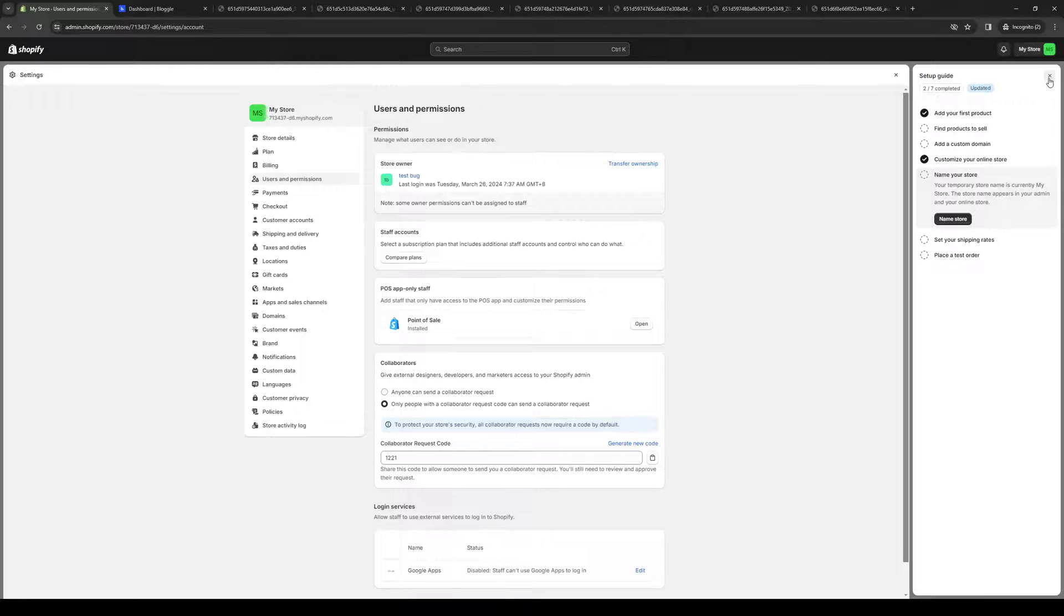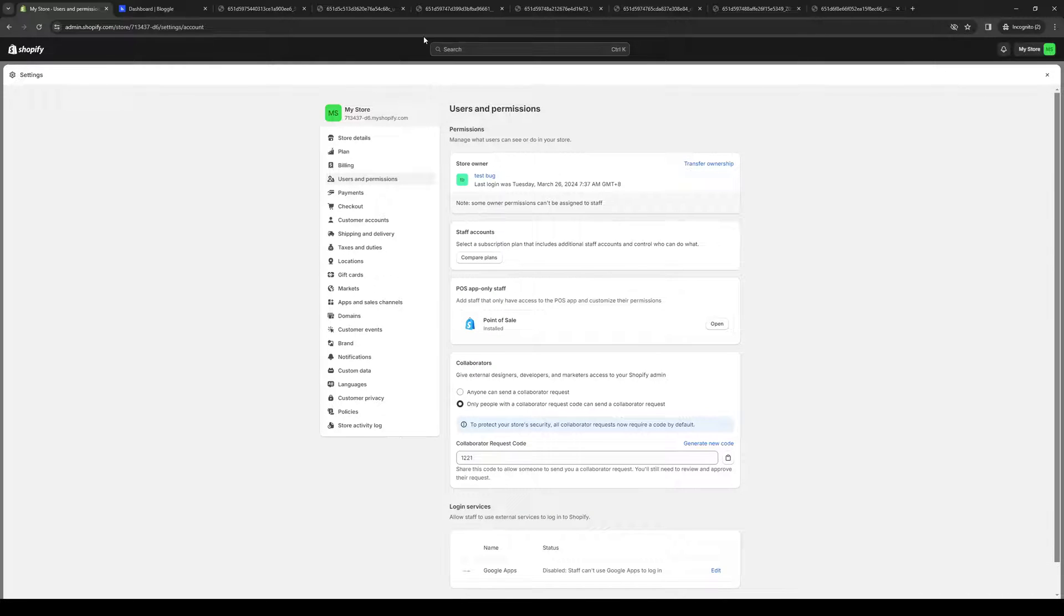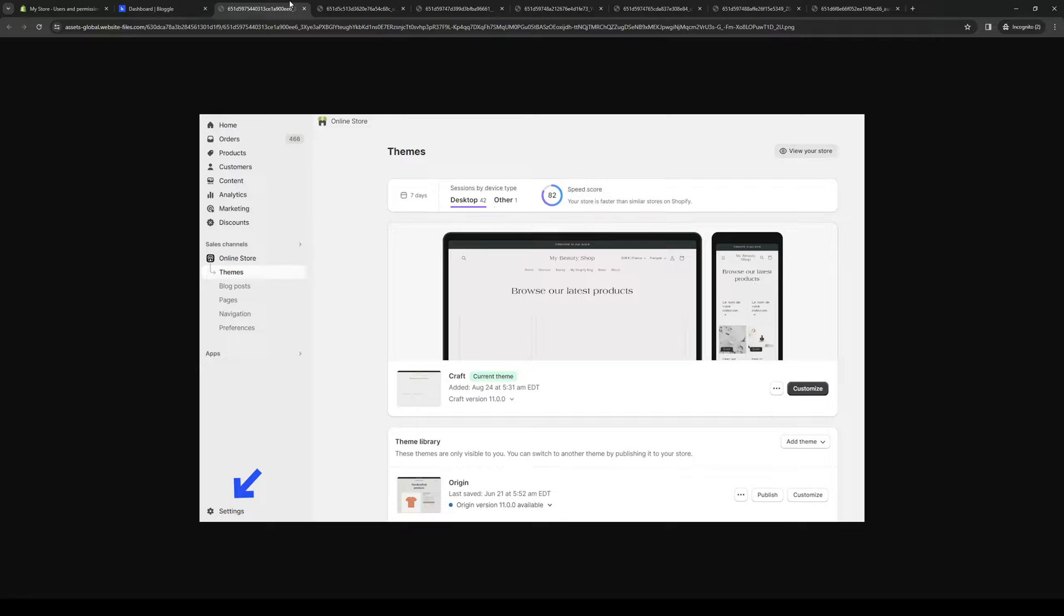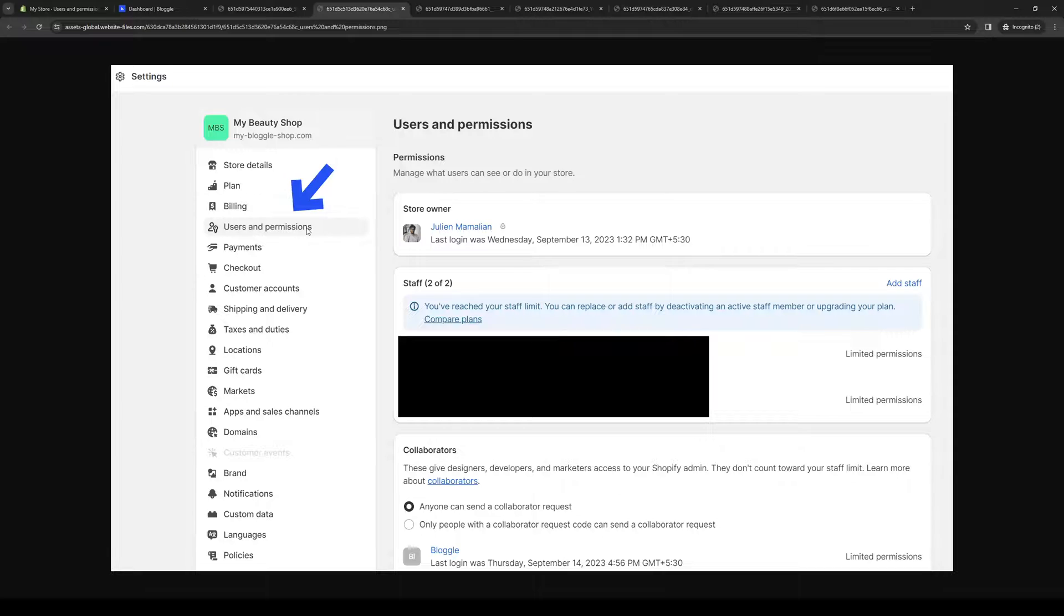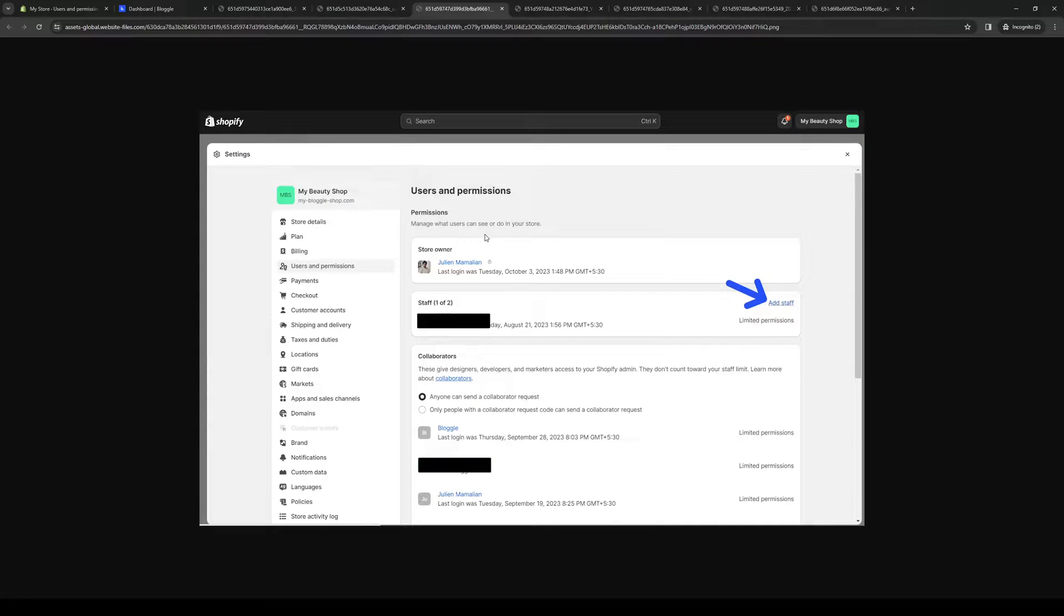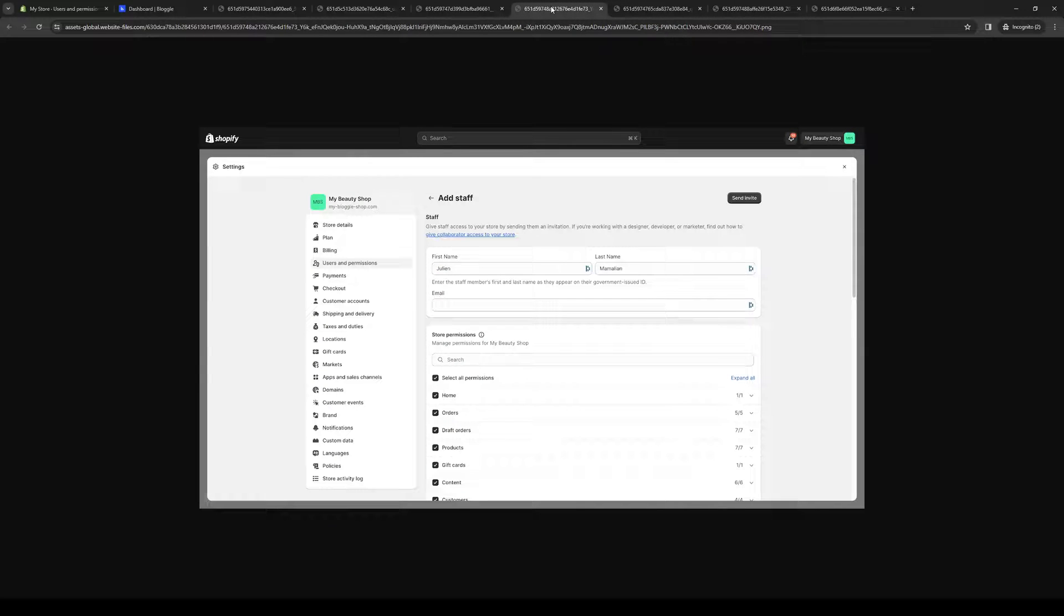Here's what it looked like when you actually have the paid plan for Bloggle. You click on Settings like I said, click on Users and Permissions and it should take you to this page where you get to add staff. When you click on Add Staff, you'll be inputting the first name, last name,